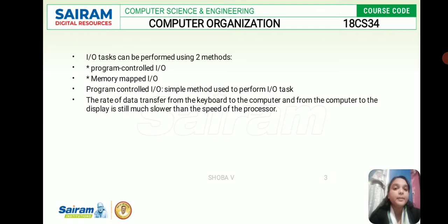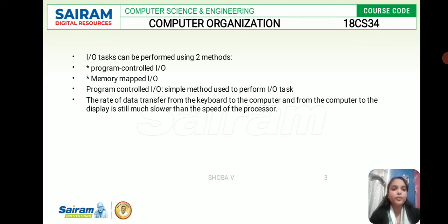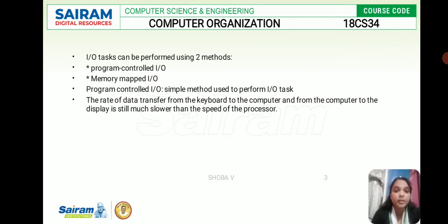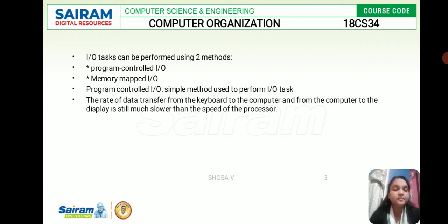These input and output tasks can be performed using two methods: one is program controlled input/output and the other is memory mapped input/output. Program controlled input/output is a very simple method used to perform this input/output task. The rate of data transfer from the keyboard to the computer and from the computer to the display is much slower than the speed of the processor. All input and output operations are taken care of by a single bus and by the processor.